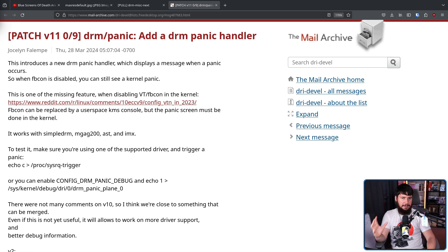Linux kernel panic messages have been in a really weird state for a really long time, and are actually nowhere near as useful as a lot of people seem to think they are. In many cases, you won't see a kernel panic message. Your system will just die.